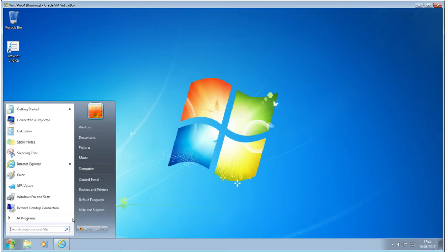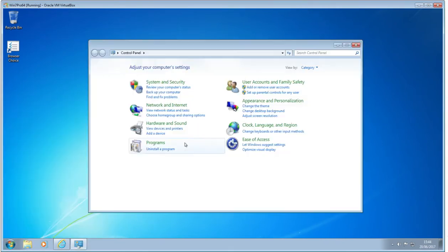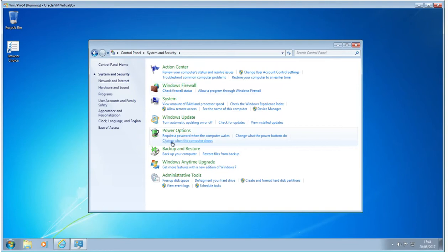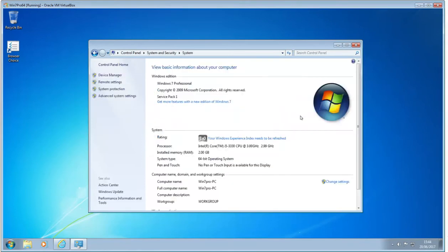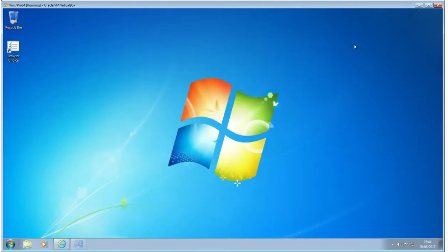So what we've got in front of us is, if we look under the control panel, if we go and have a look under system and security, and we have a look at the system, we can see that this is a 64-bit operating system, Windows 7 Professional. So that's the host.